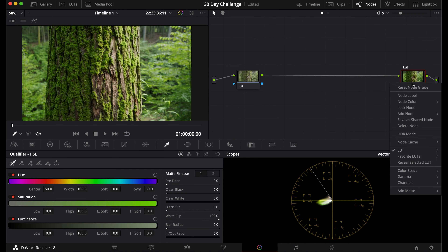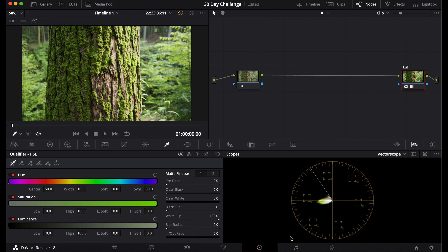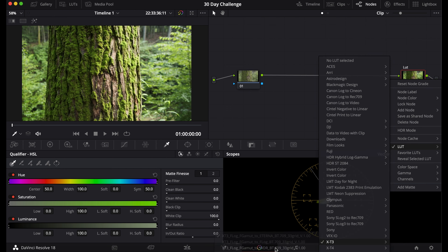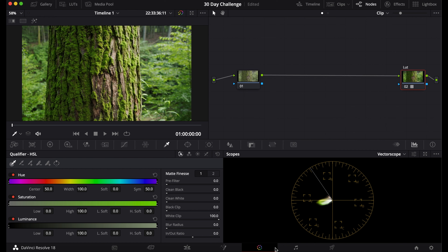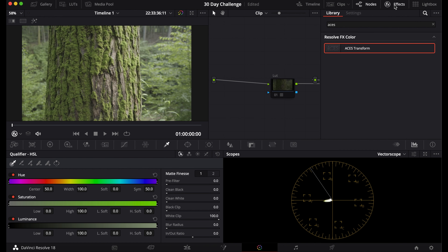If you wanted, you could instead convert it to the Eternal Look, which looks pretty good. For now, just use the Rec 709 node. That's the first way, and now the second way is the color space transform.